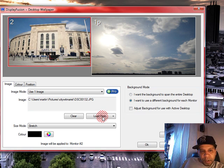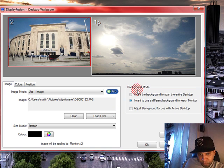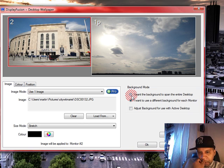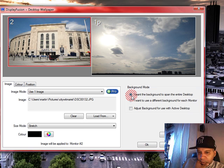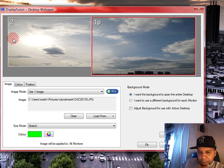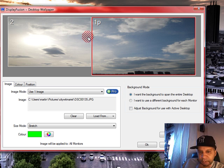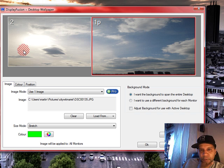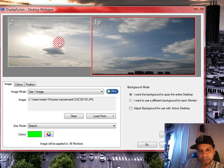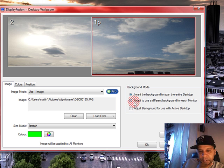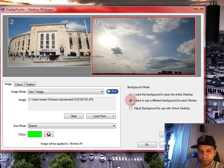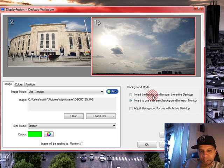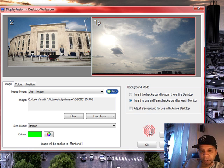So you have other options here. The background mode: now you can, option A, I want the background to span the entire desktop. So you have skies, this is exactly how it's gonna look on both your dual monitors guys, just like the way it's showing you right here. So it's gonna be all skies. Or I want to use a different background for each monitor. And therefore, voila, we go back to the Yankee Stadium on the secondary monitor and the skies on the primary monitor.